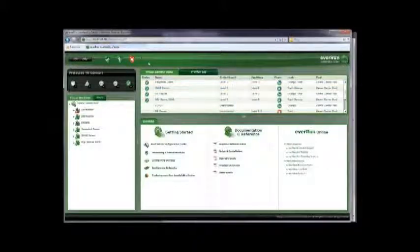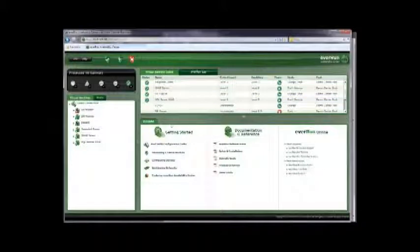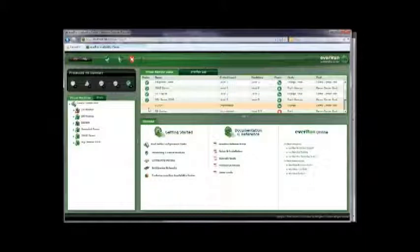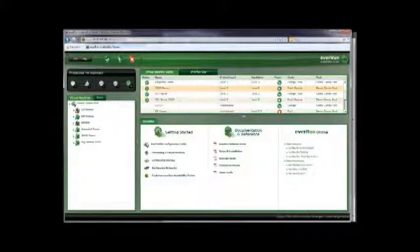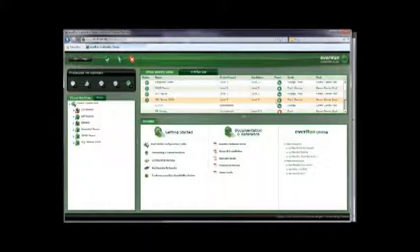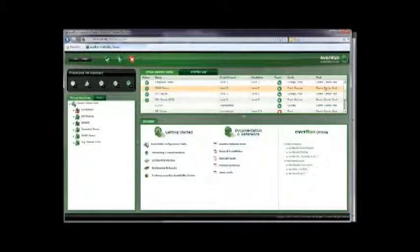This is the virtual machine status tab. It summarizes key information about all resources in a tabular form. It shows the status icon, name, protection level, candidacy, power status, hosts, and pool name.